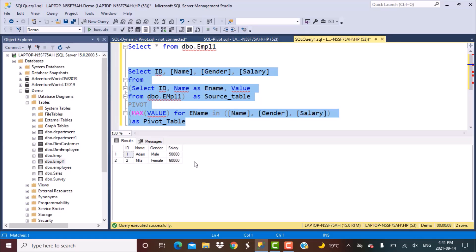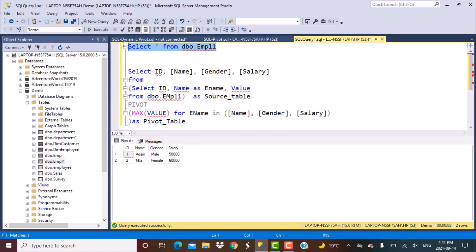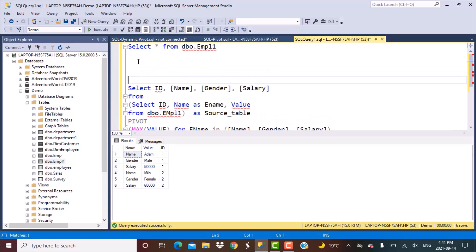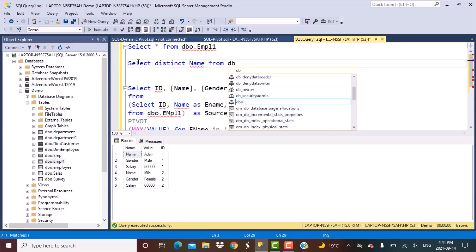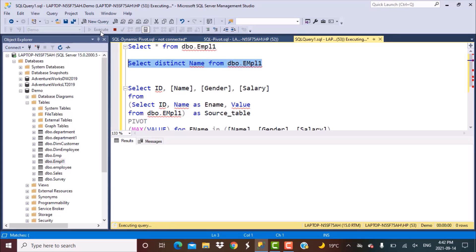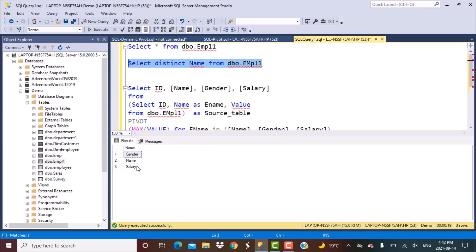When doing dynamic pivoting, we don't want these values to be hardcoded. What we want is for the query to dynamically pick up category names from the name column — like name, gender, salary, or maybe a hire date added later — and make them distinct column names. To find column names dynamically, if you run a DISTINCT on that column from dbo.employ1, you get all the category names: gender, name, and salary.